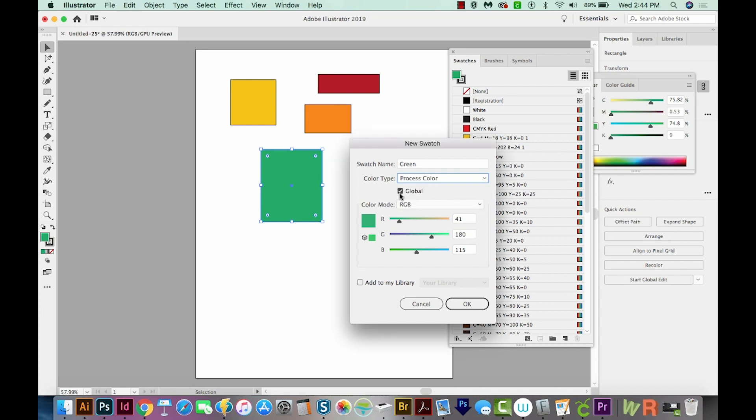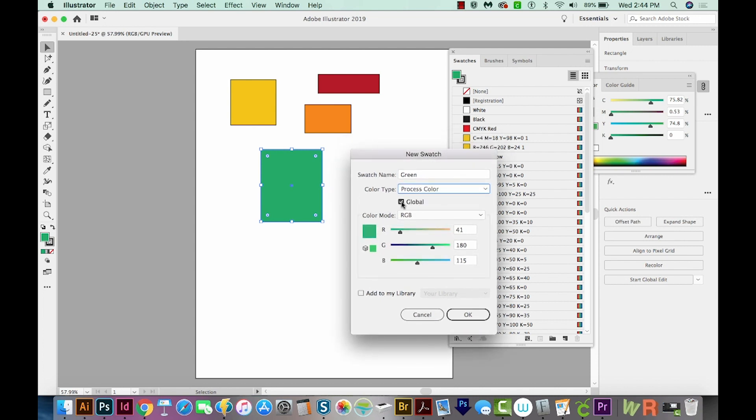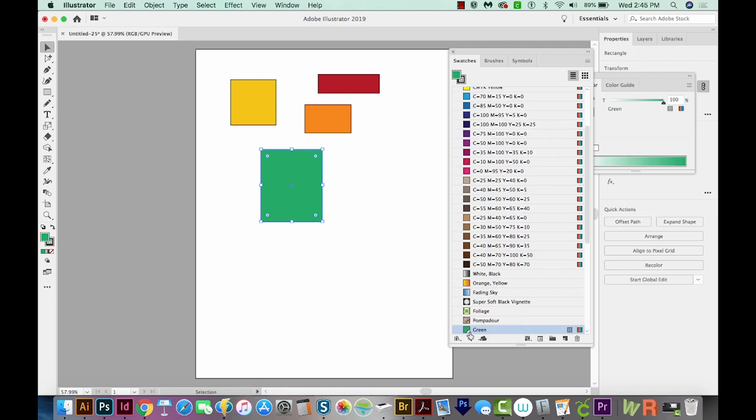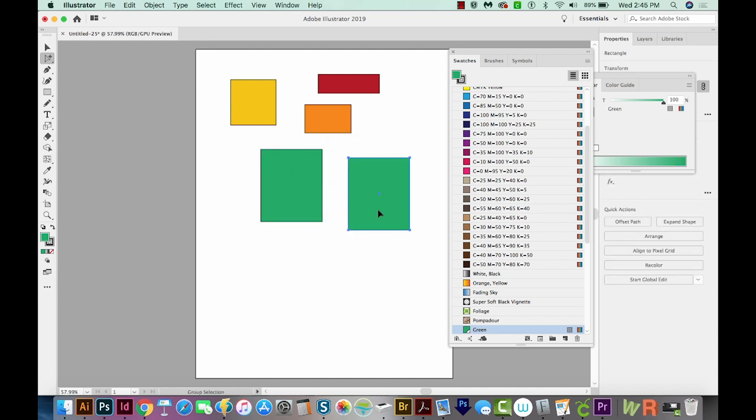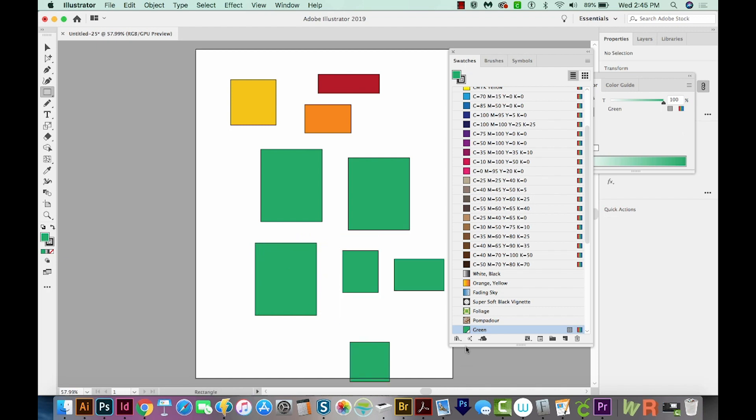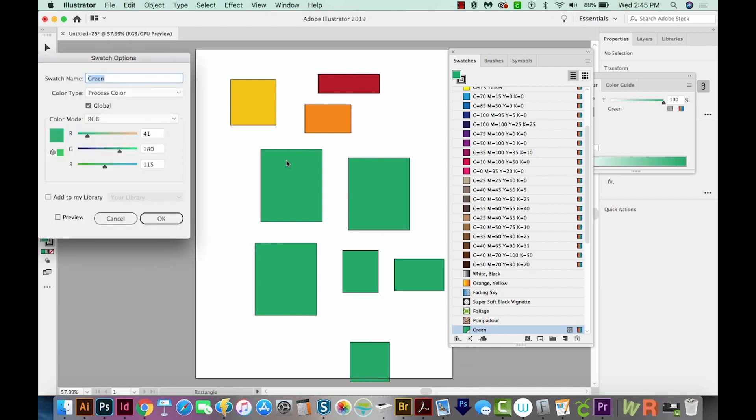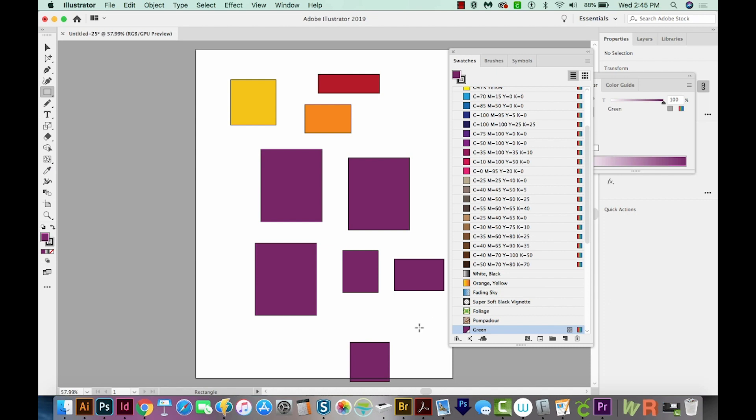And if you choose Global here, it'll add a little triangle to your swatch itself. So let's go ahead and do that. You can see it right here. And now if I have a lot of different versions of this green color, and I wanted to change them all at once, I could double click this, change the color, say OK, and they all change at once. So it's really nice for that.